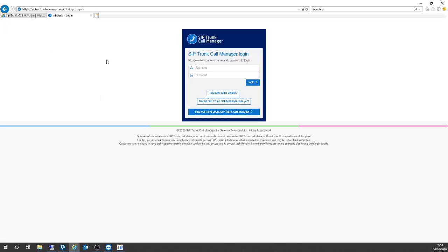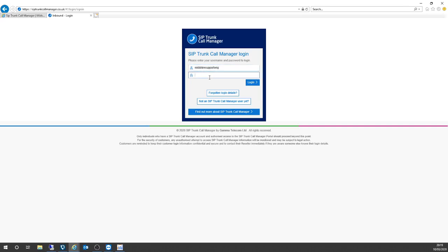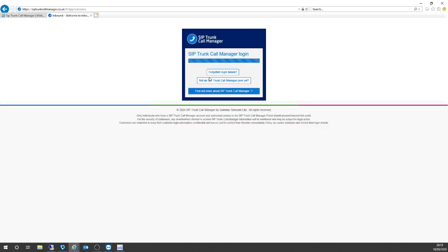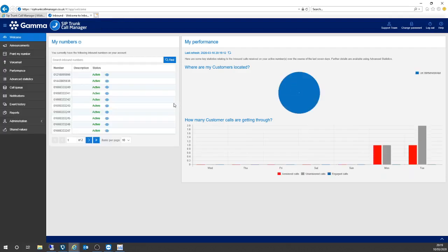So first of all, the actual website itself. Divert your web browsers to siptrunkcallmanager.co.uk and you can see that I'm on the website just now and I'm going to log in onto our demo platform. This is the landing page for SIP Trunk Call Manager. You can see here that I've got several telephone numbers within my estate and I've got a brief overview of telephone calls that have been made integrated into my business, into my DDIs, into my business telephone numbers.